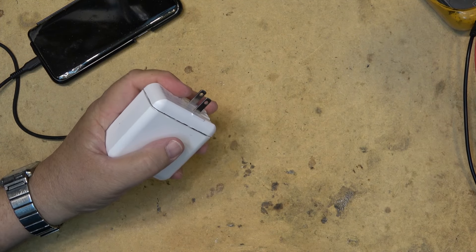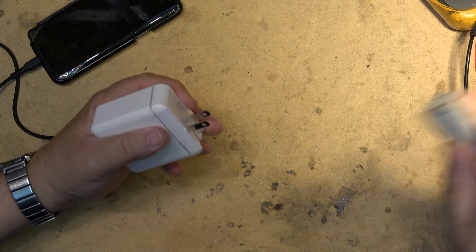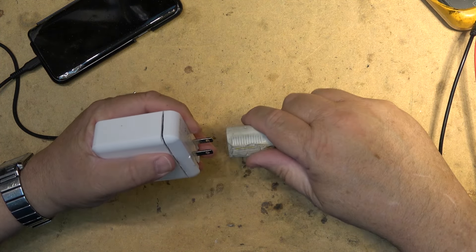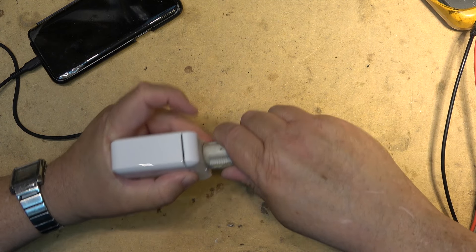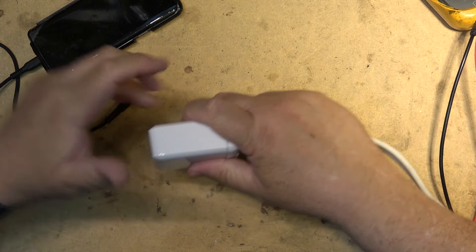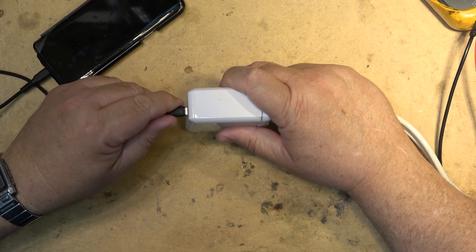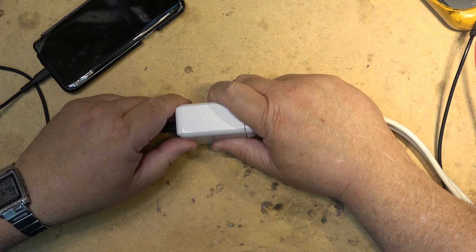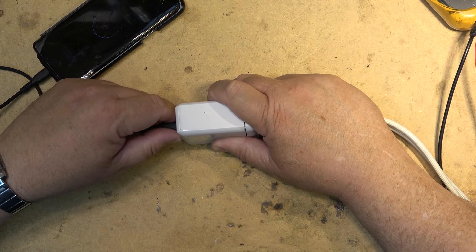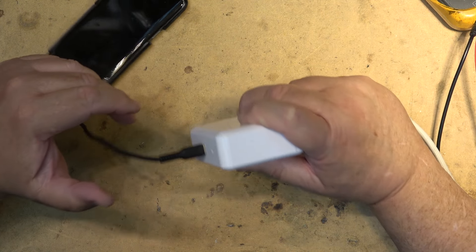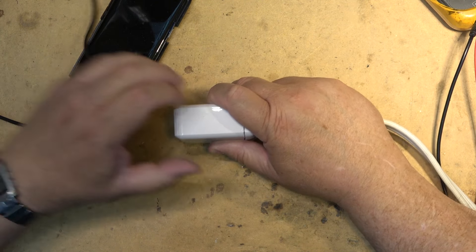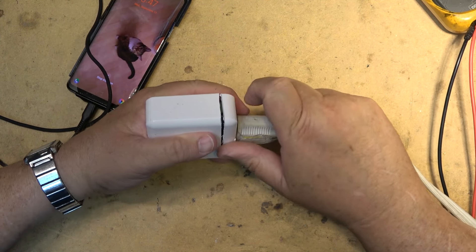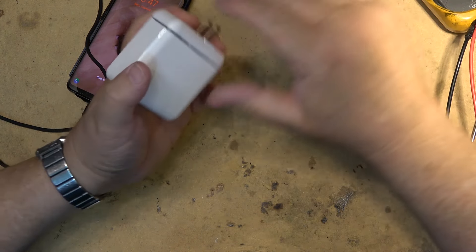I'll try plugging this in. I got power. Is it going to work? Good. So it's working. Excellent. Excellent. Now I just have to put this thing back together.